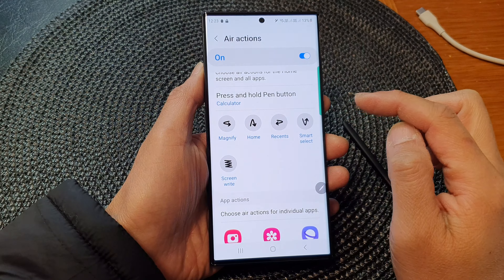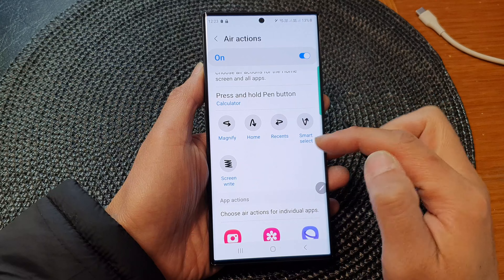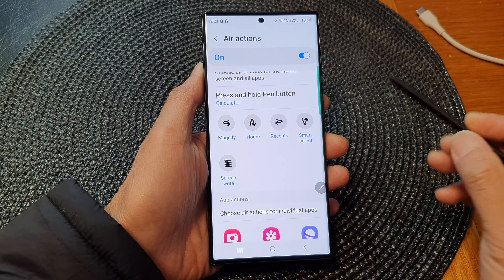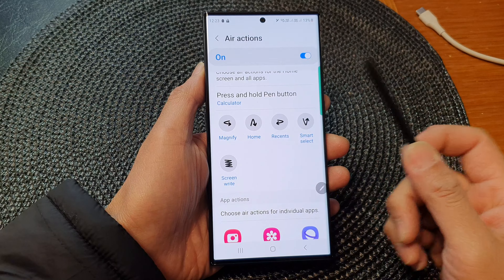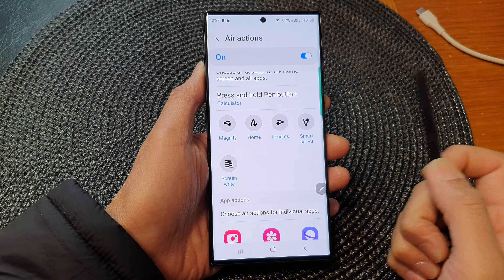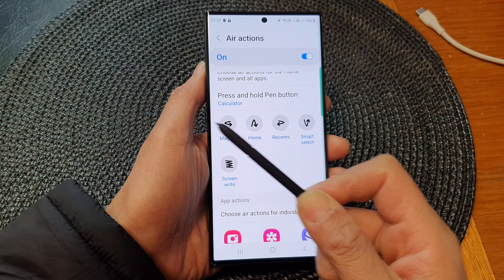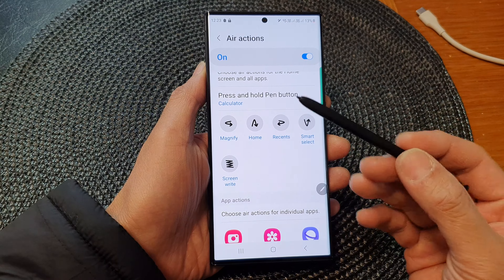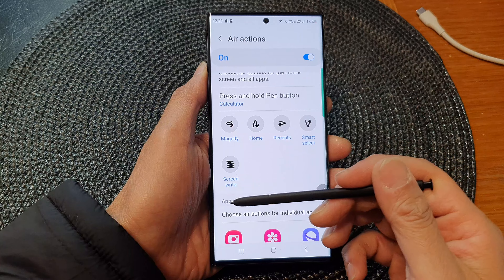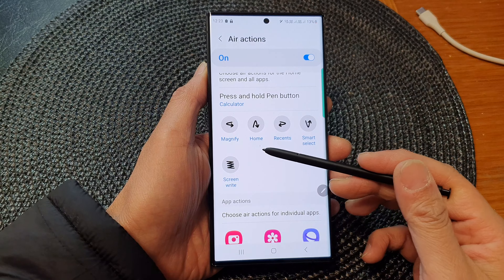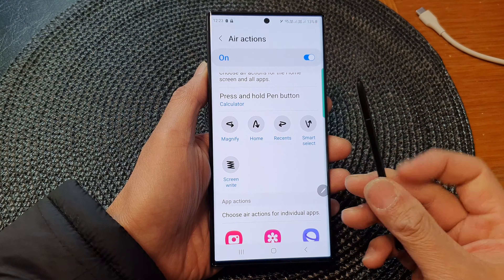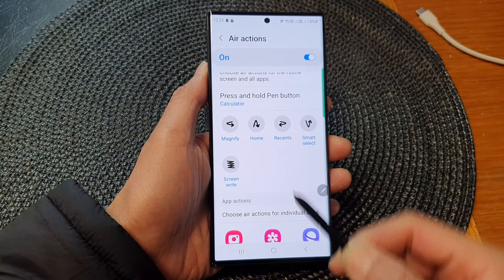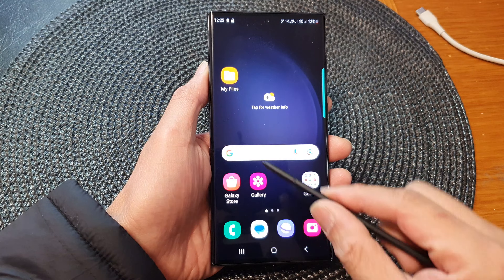Then go down, and you can see in this section there are five different gestures that you could use. You can use the S Pen and swipe from the right to the left and back to the right again to perform one action. To perform another action, you can go up and then down — that is set to go back to the home screen. So if you press the button and go up then down, that will take you back to the home screen.